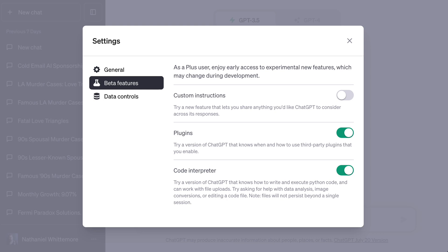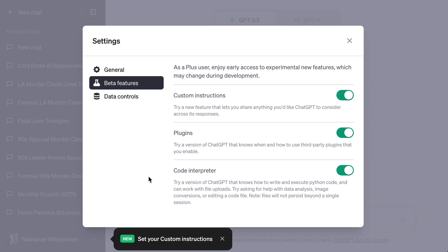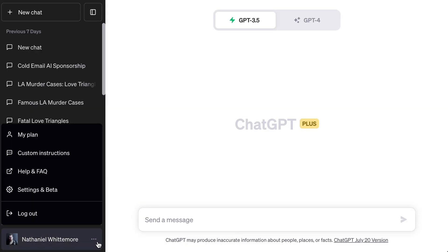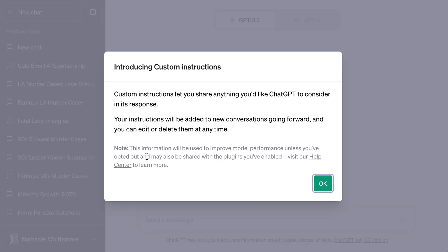So how does this actually work? If you are a ChatGPT Plus user, when you go to settings you can click on over to beta features. That's where you'll see plugins, code interpreter, and now custom instructions. When you select custom instructions, it's going to give you a prompt to set them. After that, you go back to the bottom menu with the three dots and click custom instructions.